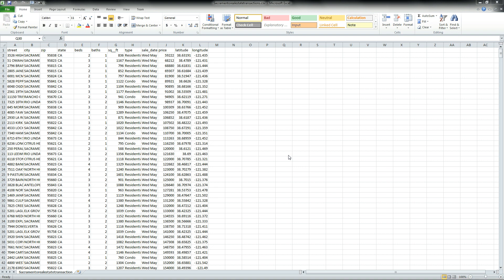If you've ever had to analyze large amounts of data such as sales data, real estate data, or even your own personal finances, chances are you've tried to do this in Excel. And if you don't know anything about pivot tables, getting any useful information might have been a bit of a pain. In this quick tutorial, I'm going to show you how to use pivot tables in Microsoft Excel.